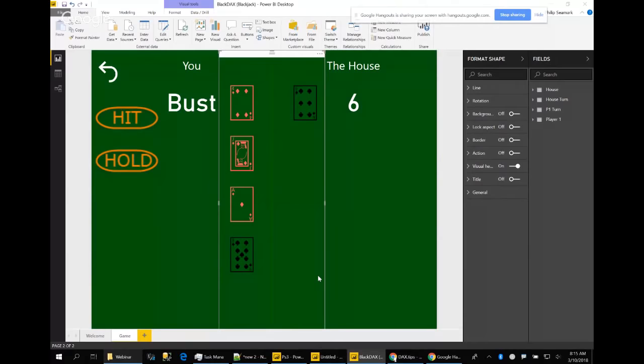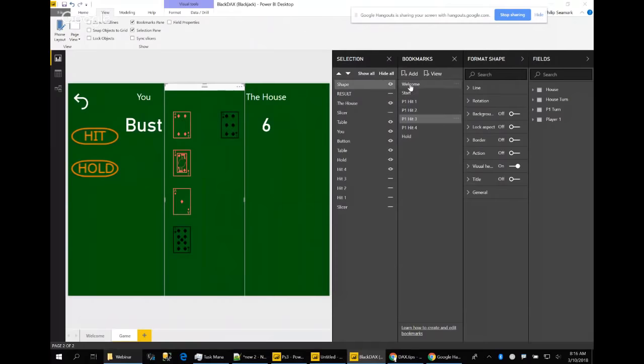This was my first game experiment and I quite enjoyed it. Looking at the bookmarks, there are seven bookmarks and about 12 visuals — not too sophisticated, and it didn't take too long to put together. Please download it and have a play.